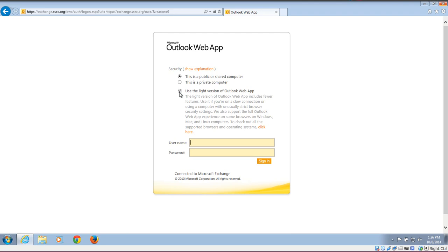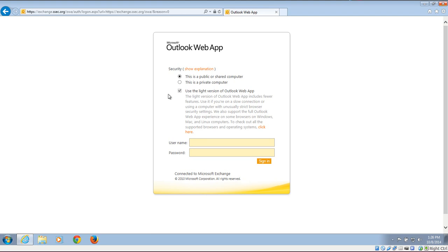So as you can see, I cannot uncheck Use the Lite version of Outlook Web App. Now you need to uncheck the Lite version if you want to access shared calendars.